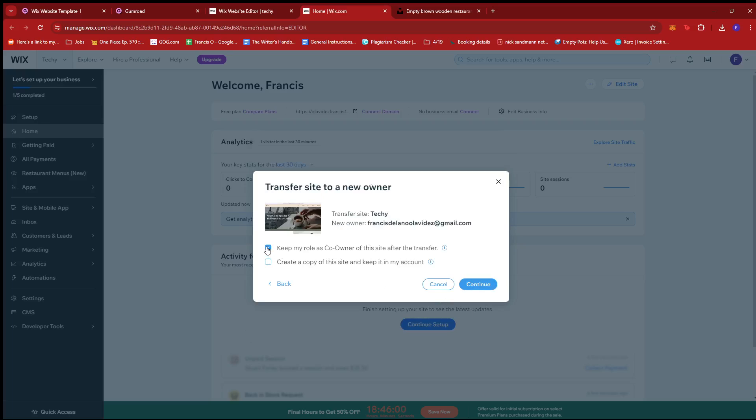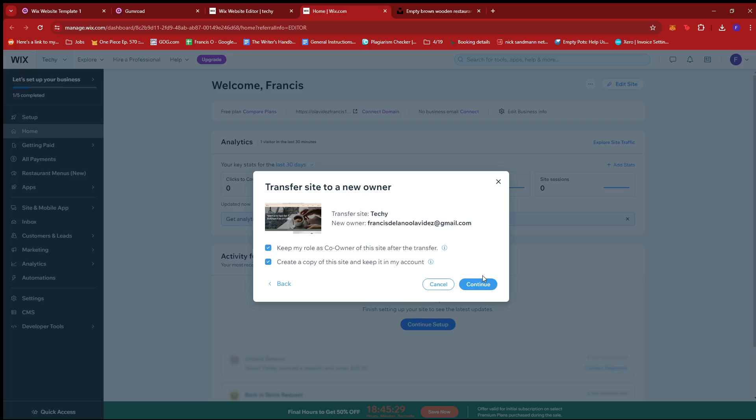And then here, we're just going to make sure that create a copy of this site and keep it in my account is ticked on this box right here so that we still have access to that template and we're free to just duplicate it and make changes to it so that we can create new templates and that we don't have to always start from scratch. And of course, this should be on. Keep my role as co-owner of this site after the transfer. Once that's done, just click continue. And the ownership will be transferred or will be granted to the customer after they pay for the product.